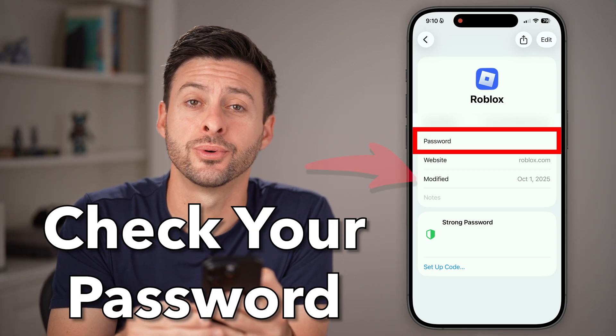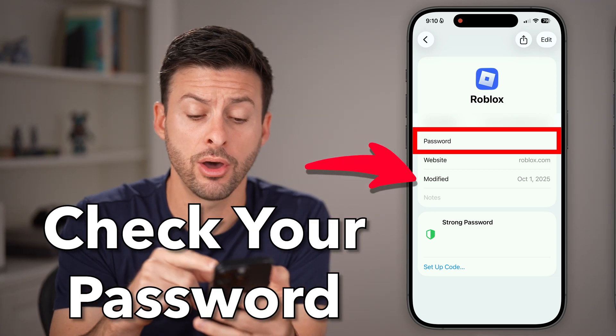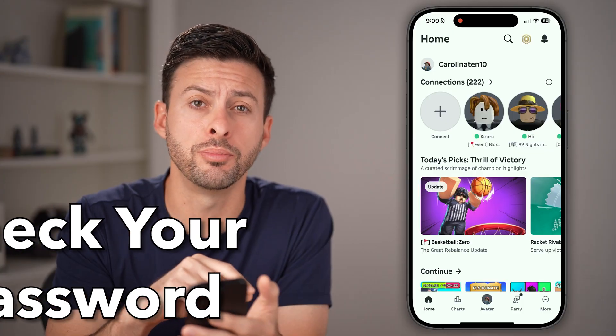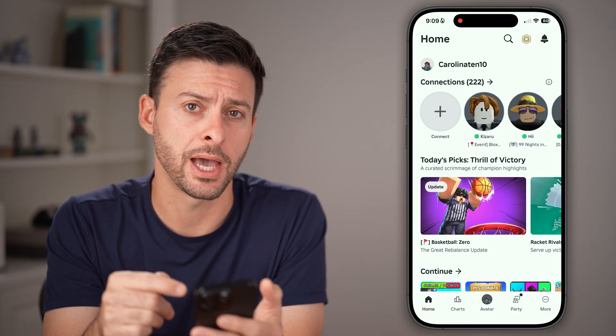Here's how to check your password on Roblox. Now on iPhone, Android, or even a computer, open up the Roblox app.